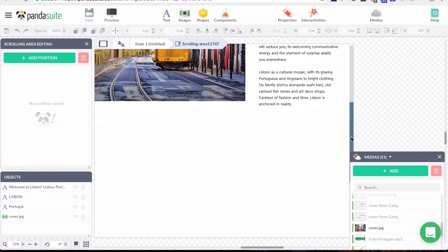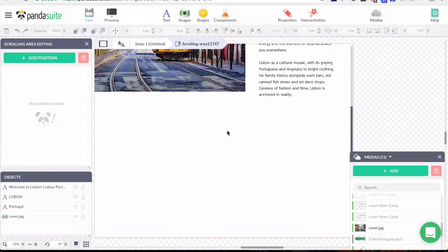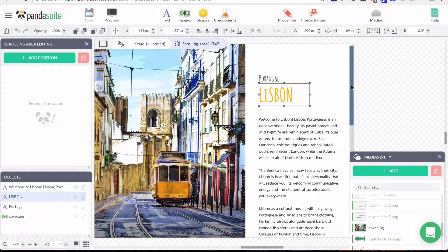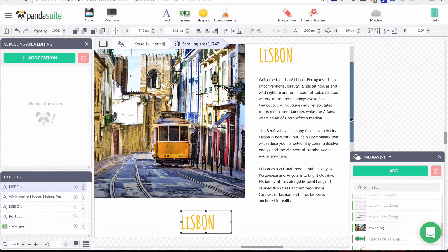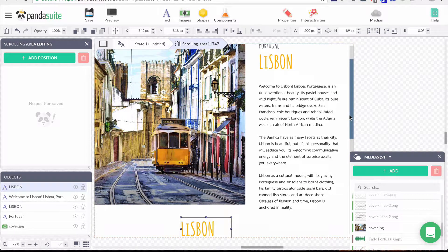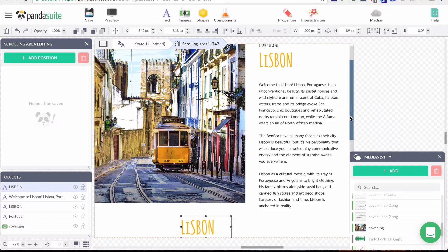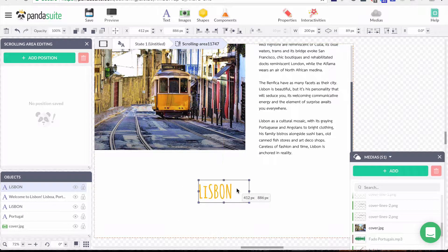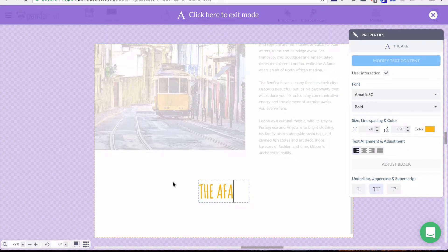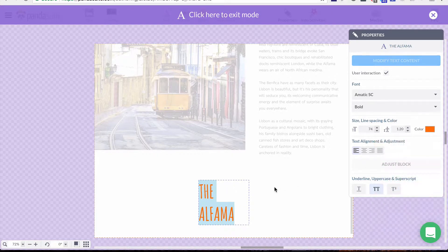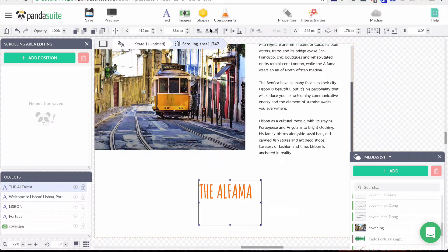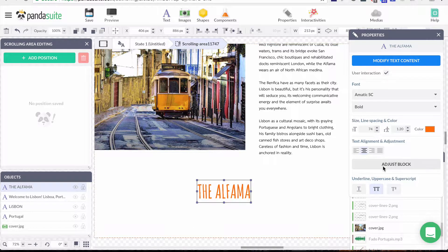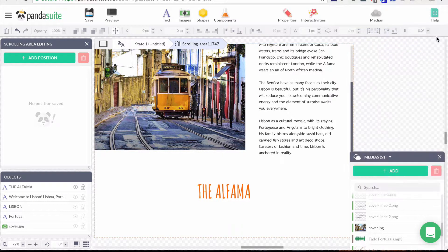Now I have the beginning of my page and I want to add another section with more information and images, including a slideshow. First I'll create another title. I'll copy-paste an existing one — when you copy-paste, it's placed at the same position, so make sure you're at the right place. This one is going to be about the Alfama, which is a Lisbon neighborhood.